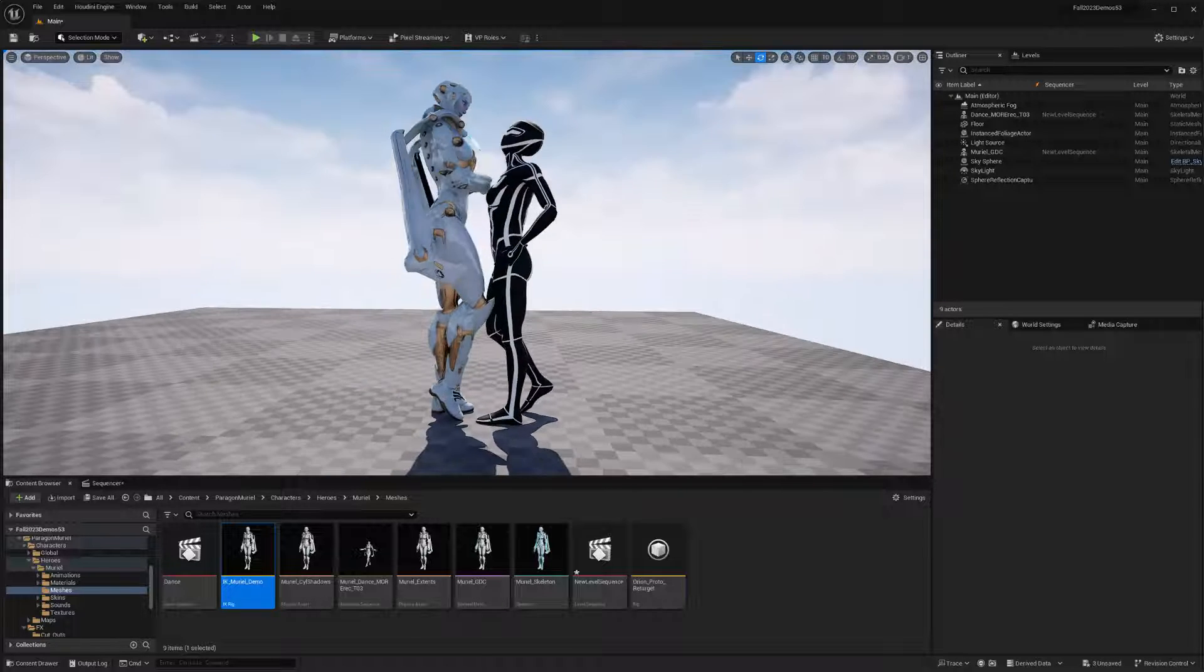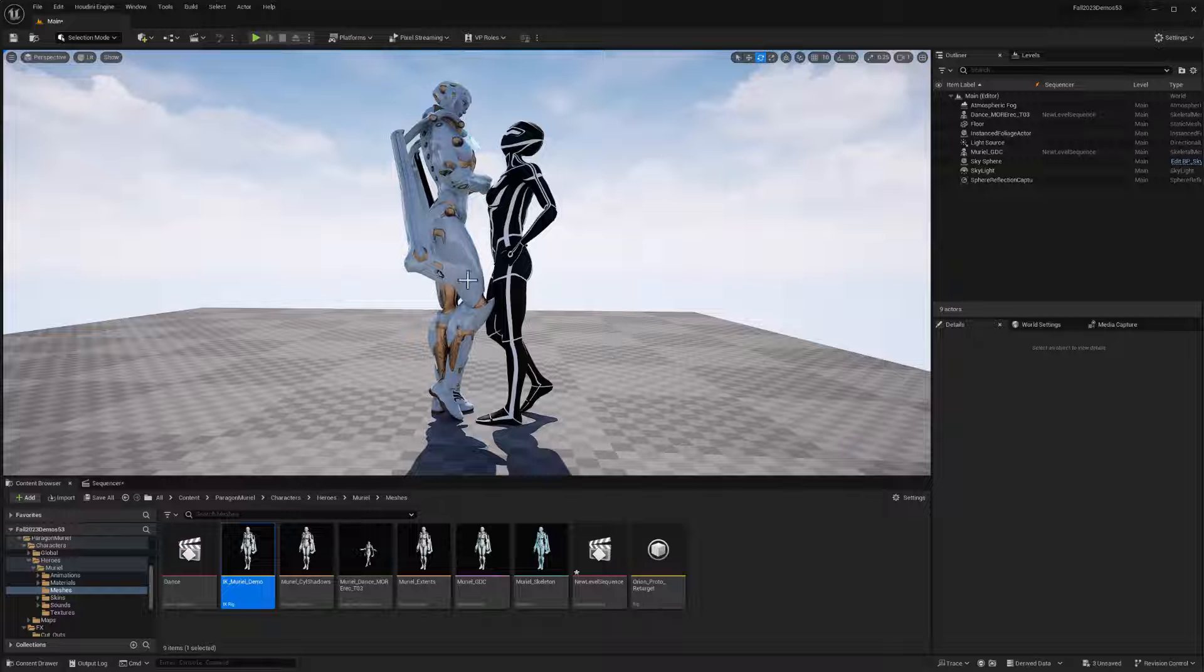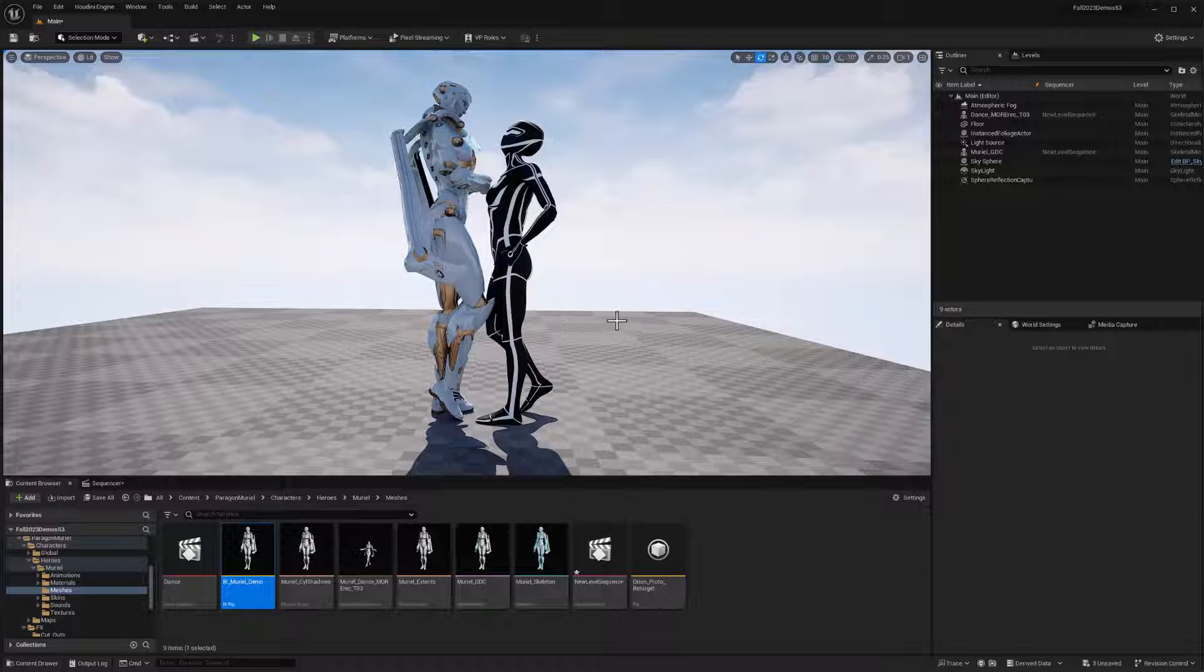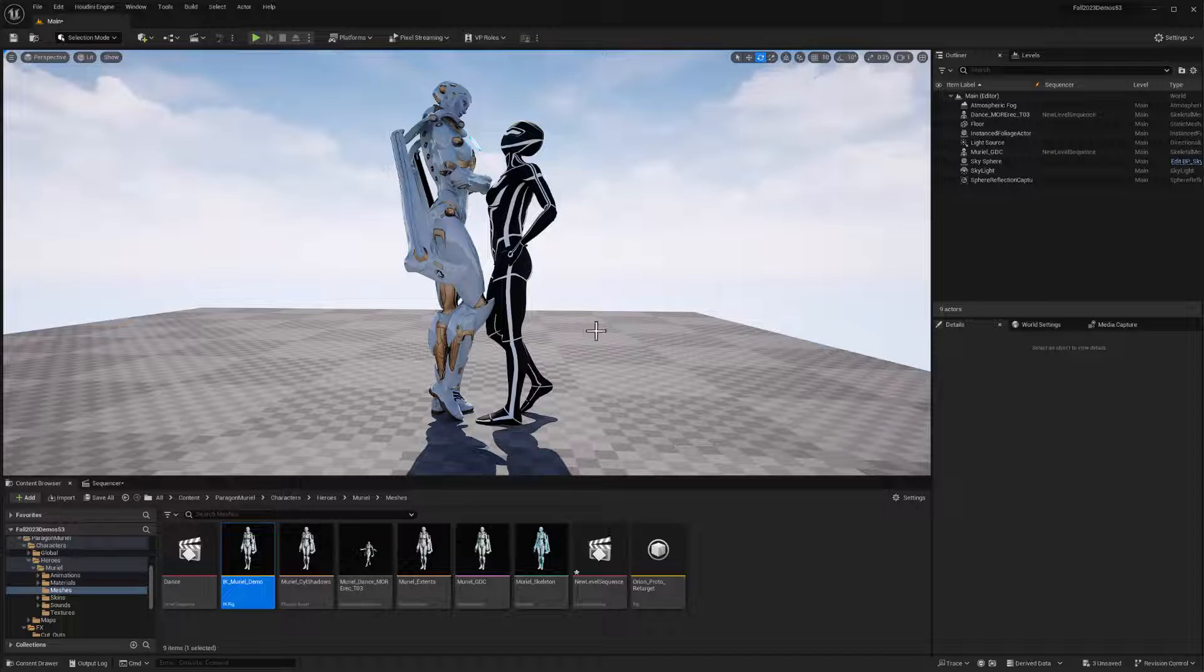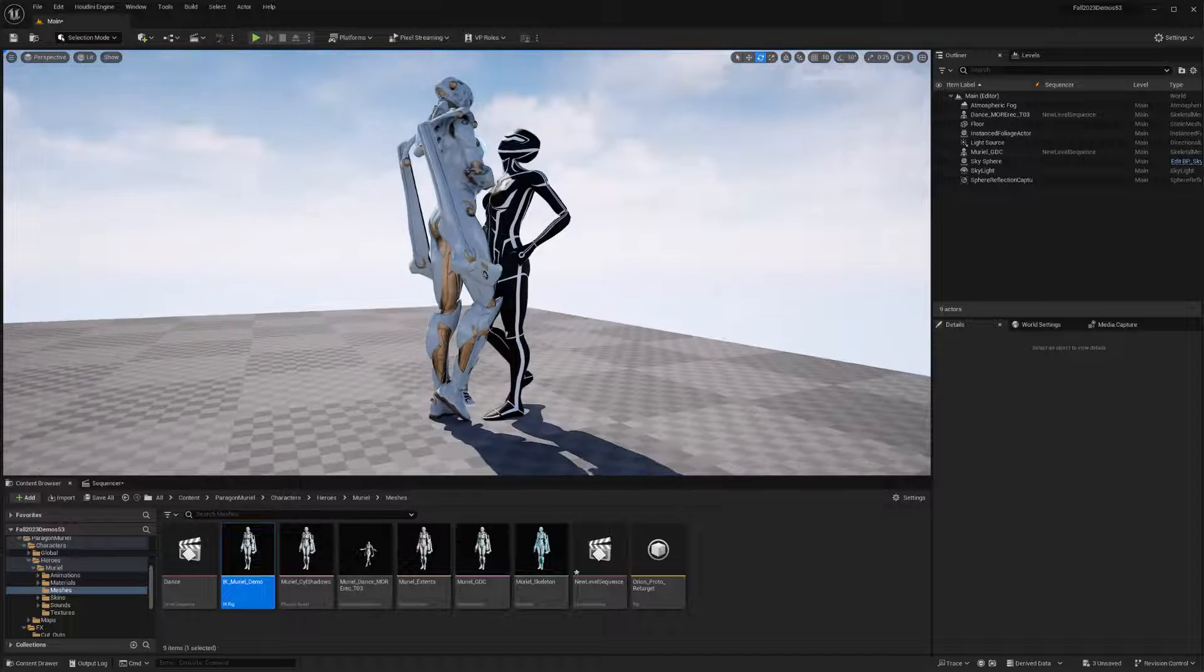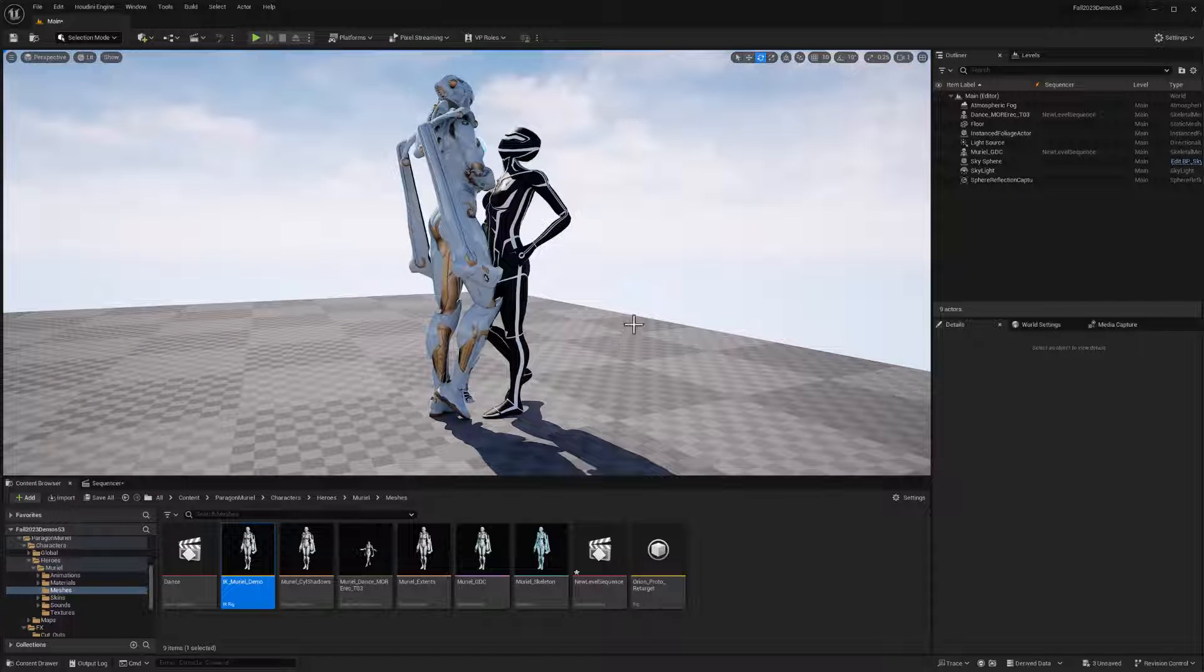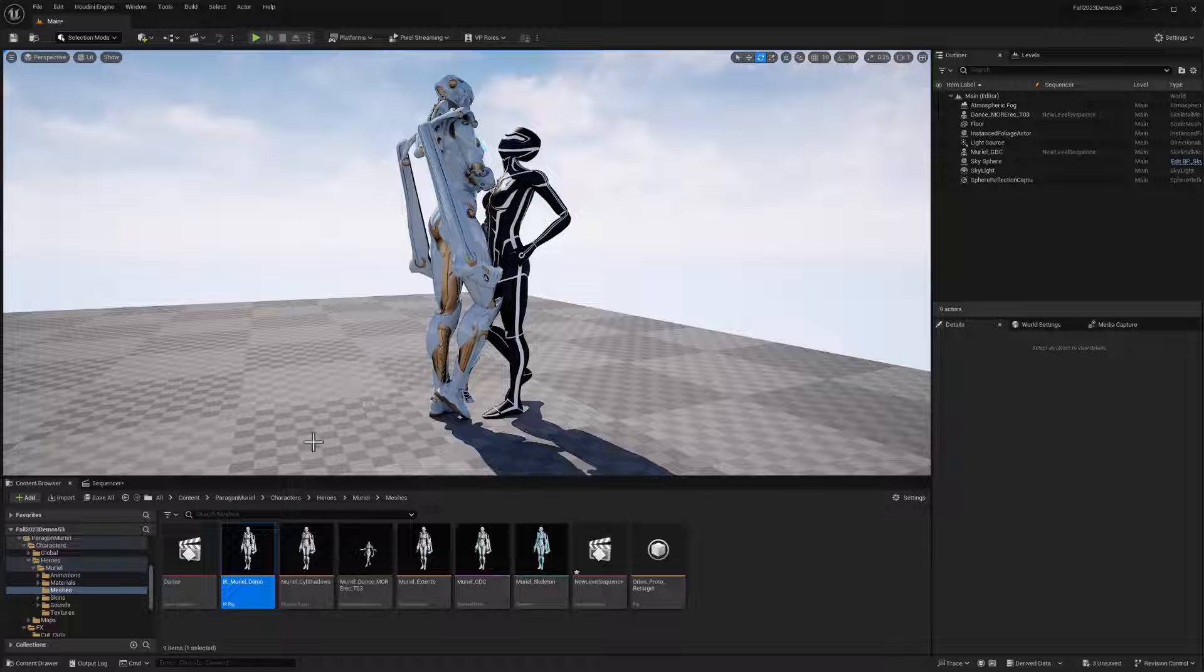On a component by component basis, different proportions than our performer in real life. So let's get to work on that.